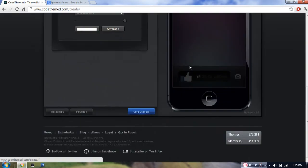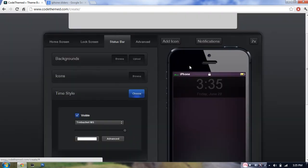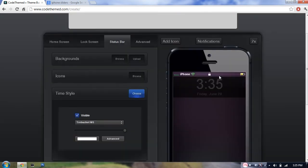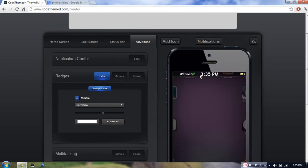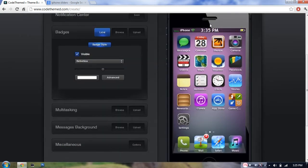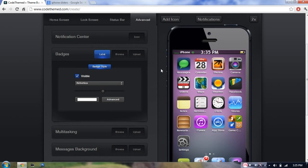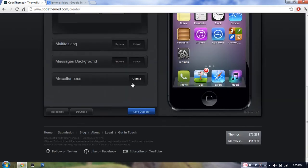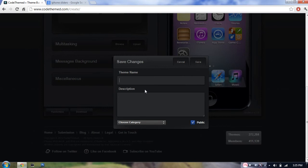I'll just say slide to unlock. As you can see, my time is like massive right now. But that's just how I want it for this video at least. So you can also change a lot of the other settings there and even upload your theme to Cydia. So what I'm going to do now is just save changes. I'm going to name it iOS jailbreak zone test theme.